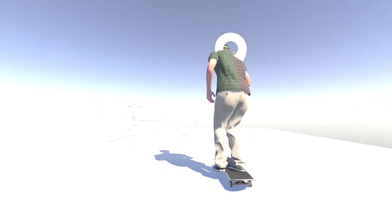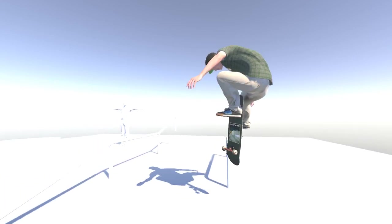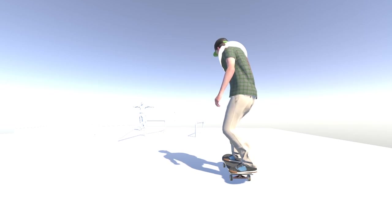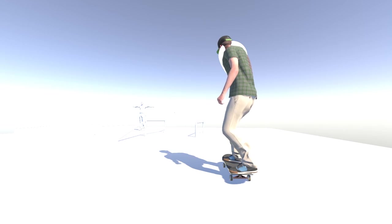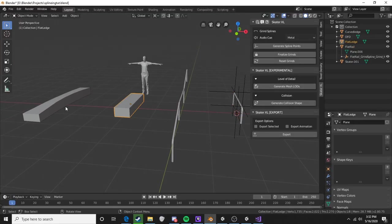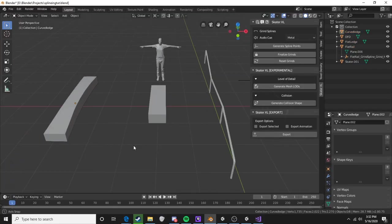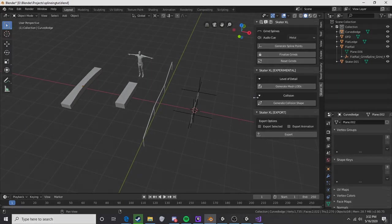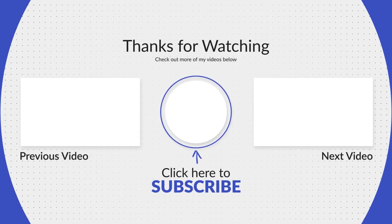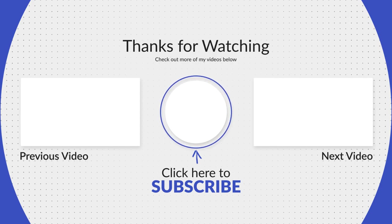That's it for the basic flat rail spline workflow. If that's enough for you, thanks for watching and you can tune out now. But if you want to see me go into depth on these other objects — the DFD, the box, and the curved ledge — stick around, as they all have slightly different steps involved. Thanks for watching and check out the next video for those more advanced splining techniques.